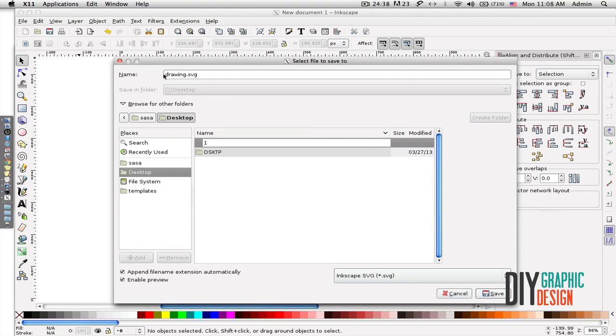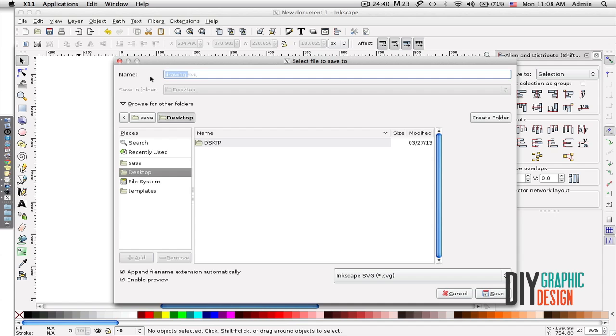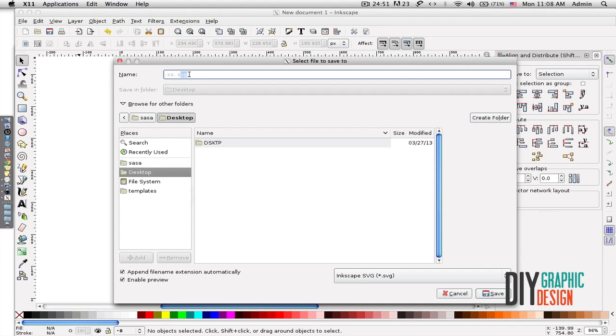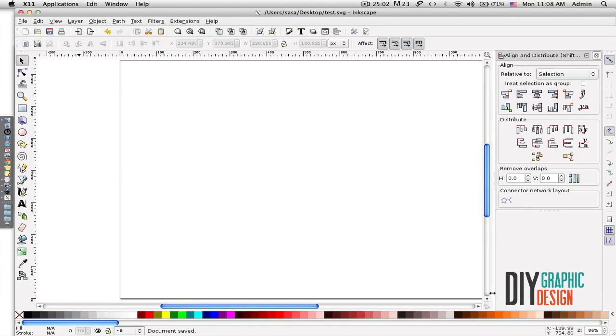I'm going to leave it as SVG type of file. SVG stands for Scalable Vector Graphics, and this is a standard type of file that vector graphics applications use. Then I'm going to hit Save and it will save the file.